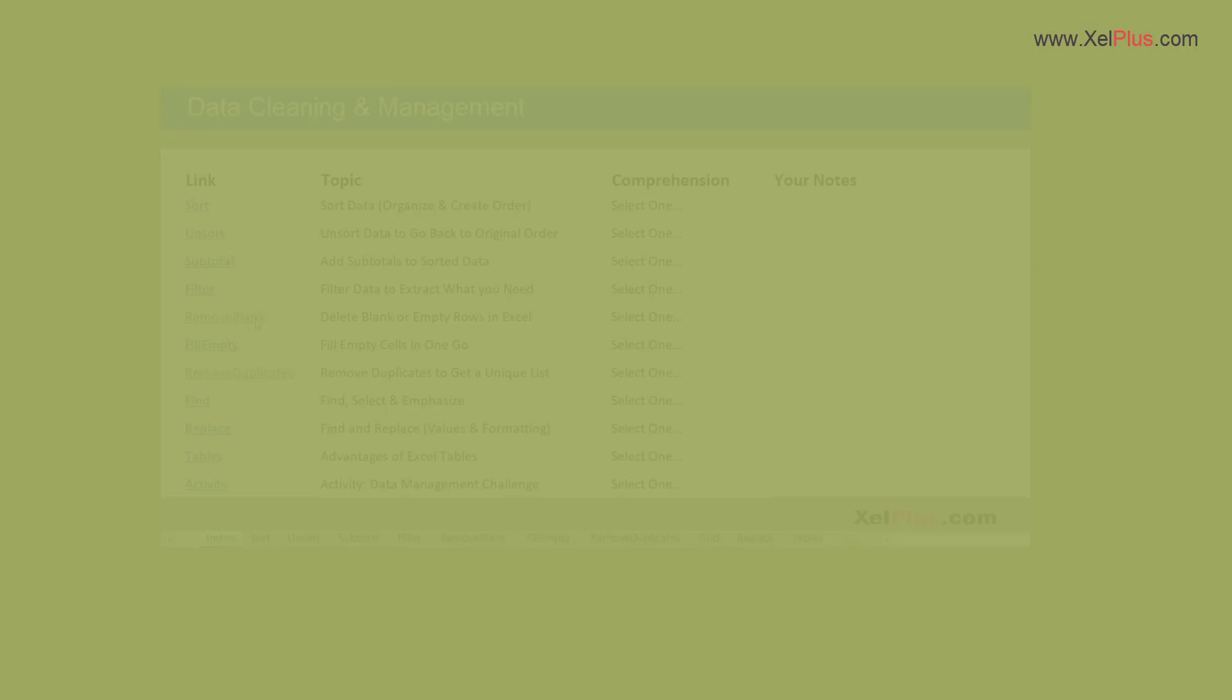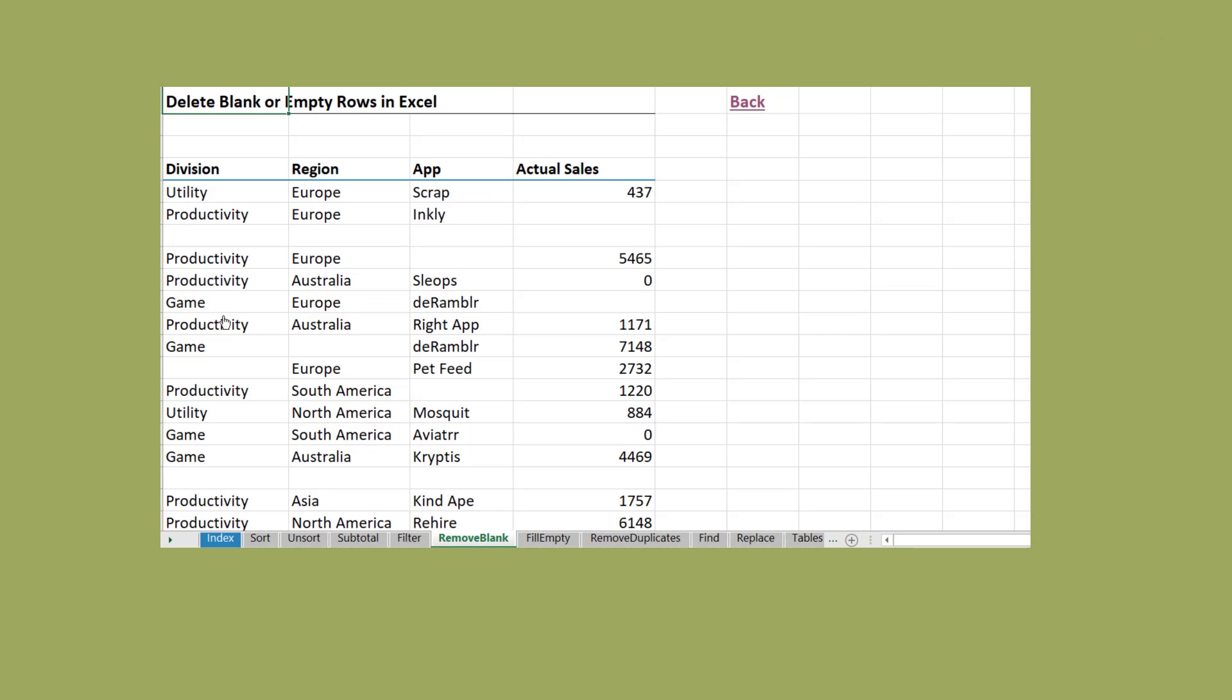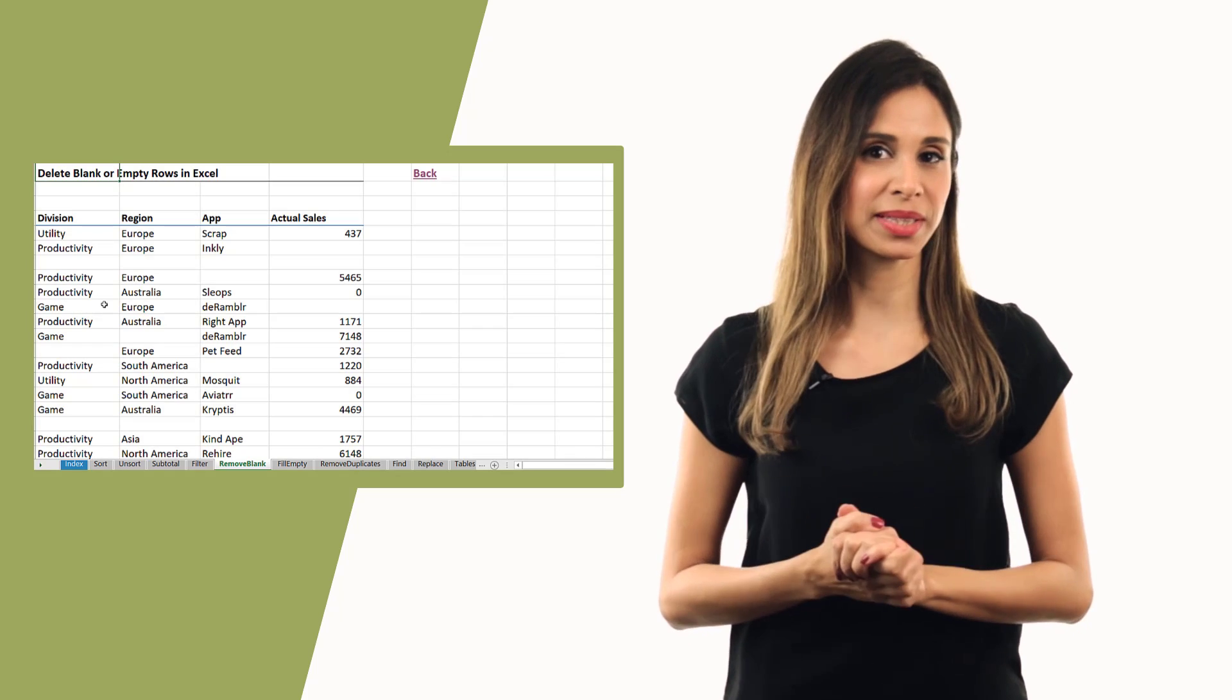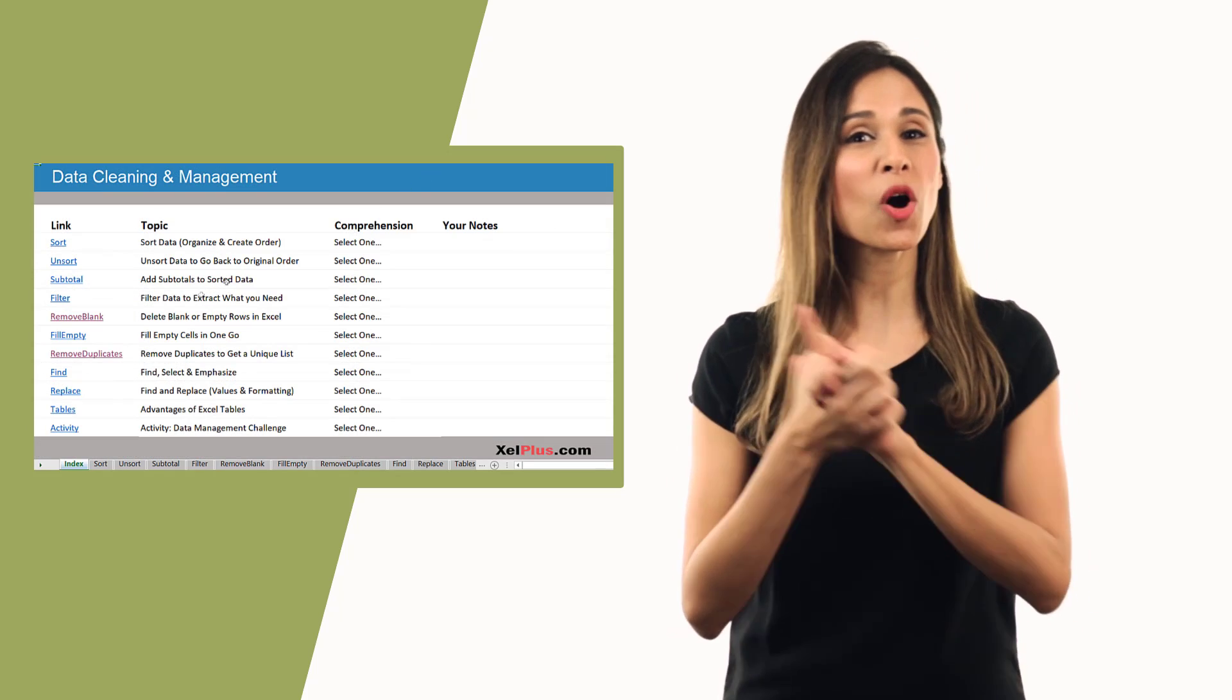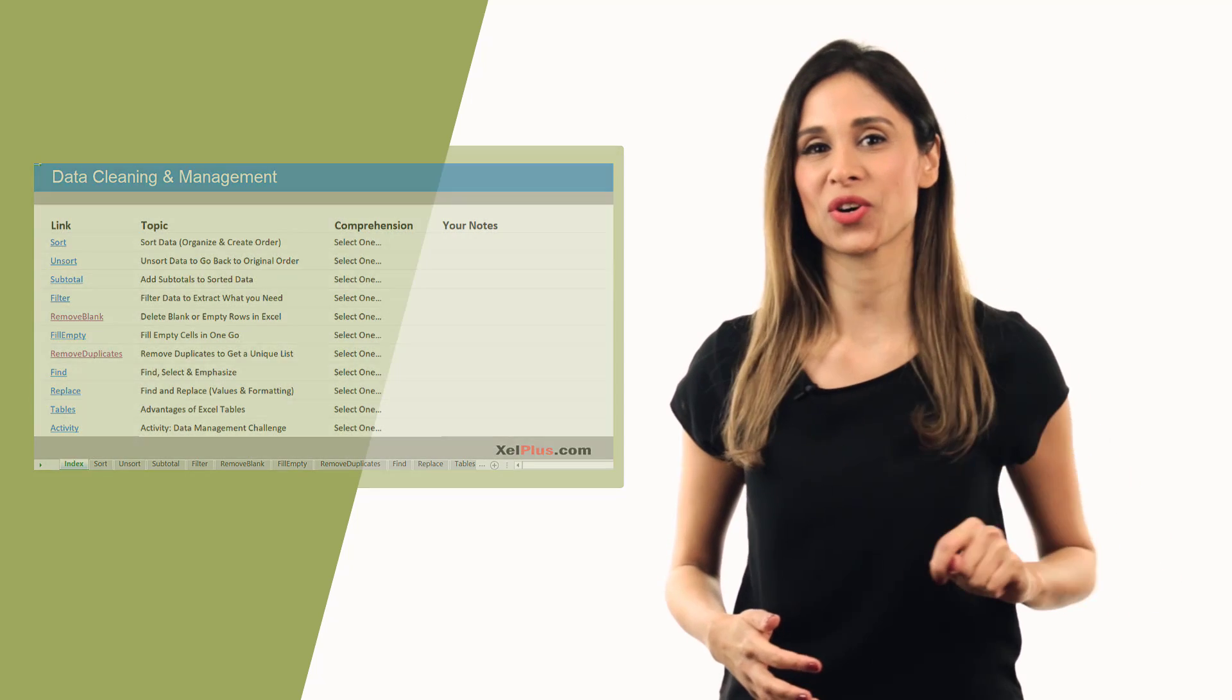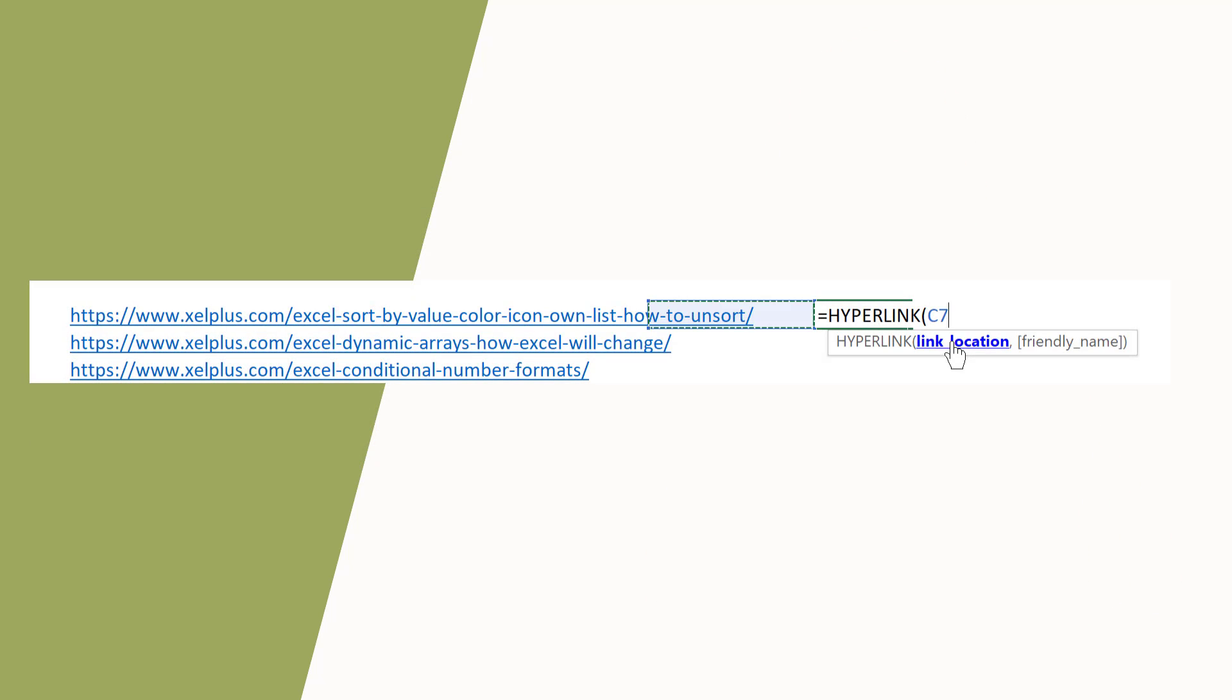Let's take a look at how we can use hyperlinks in Excel so we can quickly jump to different places in our file. This is especially good for bigger files you work with. We're also going to take a look at how you can quickly create a back button to your start or index sheet from all the other tabs in one go. We're also going to look at creating friendly hyperlinks using formulas and how you can change the color of the hyperlinks in case that color bothers you.